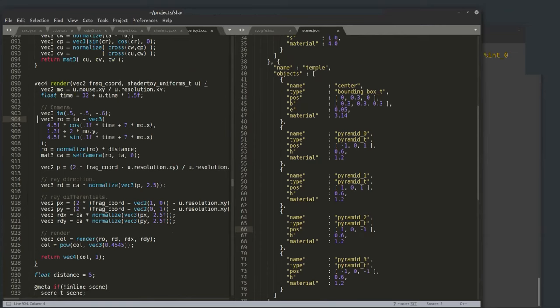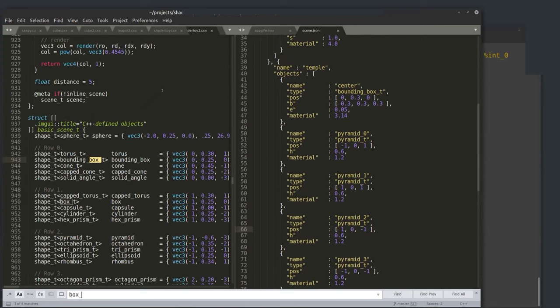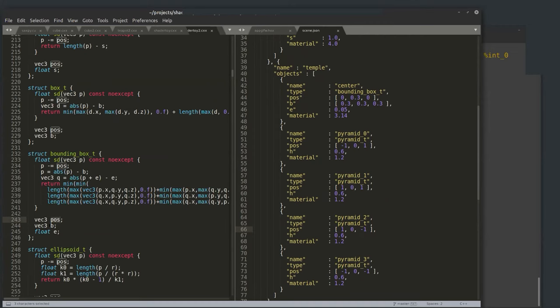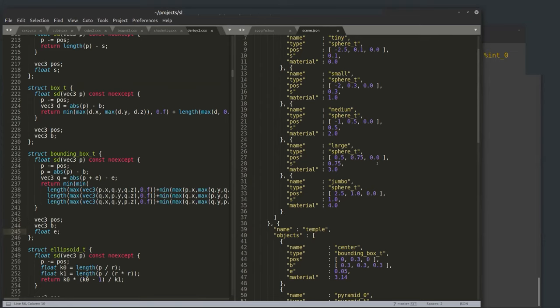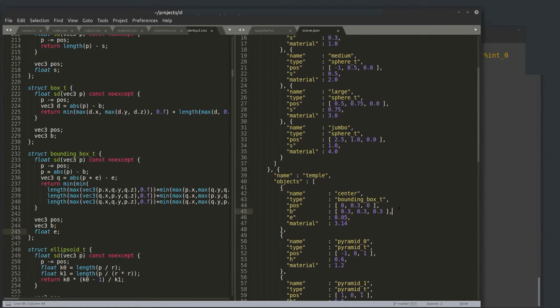These member names like pos, H, B correspond to parts of the signed distance function class objects. A bounding box has position as a vec3, value B as a vec3, and value E. I'm going to use reflection to generate both a JSON parser and an ImGUI user interface widget to control the actual values. It's one definition for bounding box used to generate multiple kinds of code.